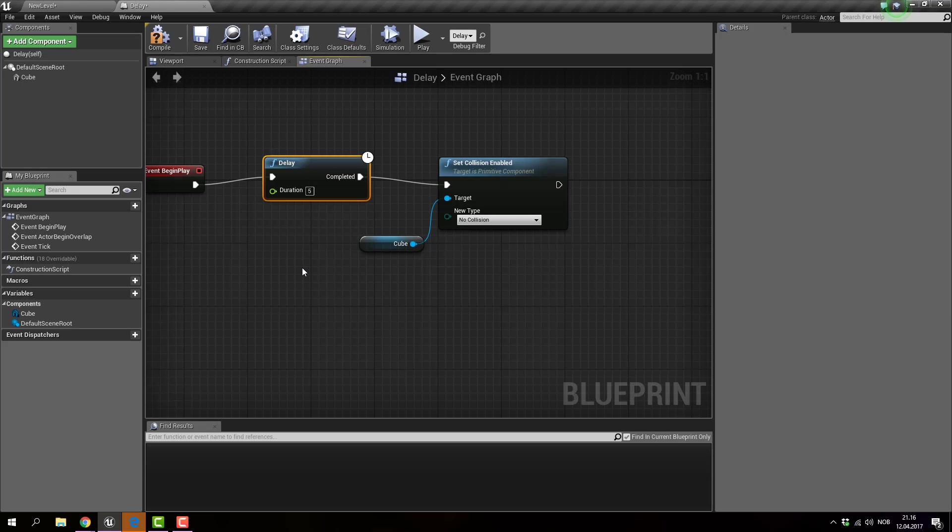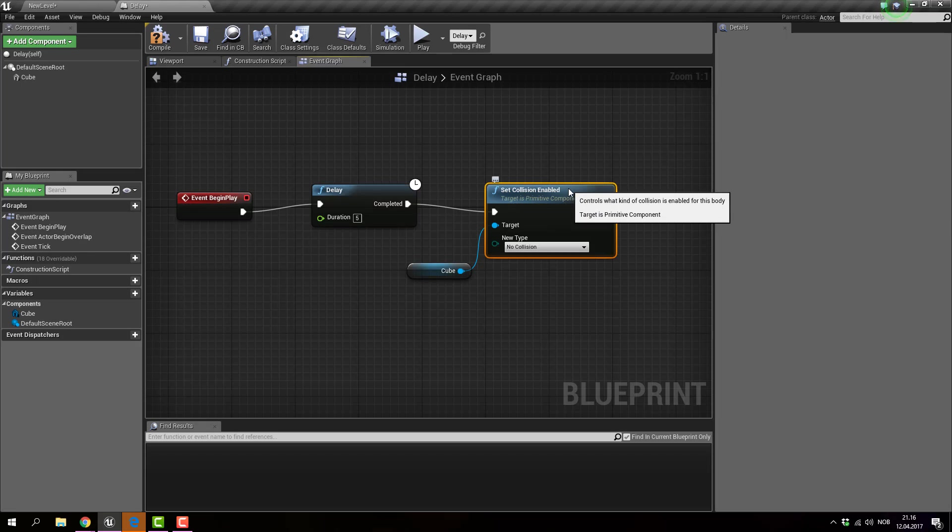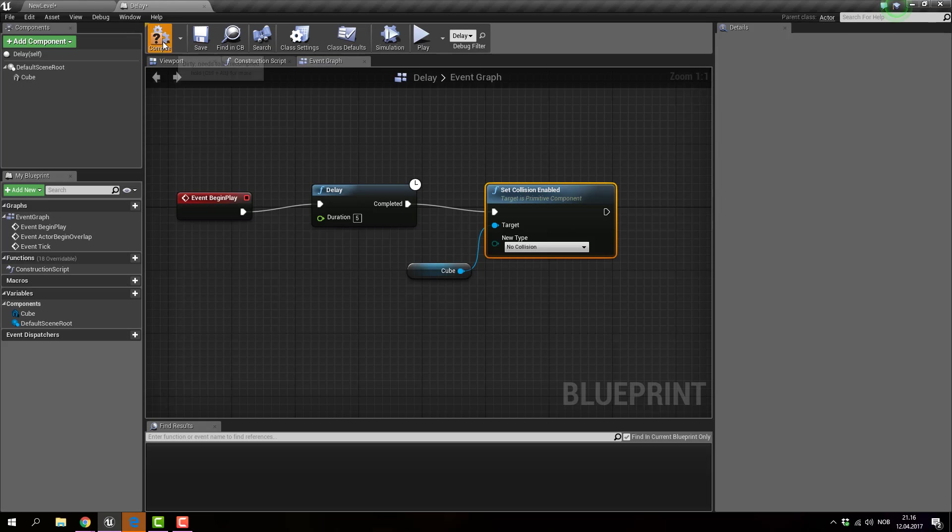And as I said in the previous video, delays basically delays the specific set collision enabled event or component or action depending on how you want to name it. So that's it. Hopefully that helps. See you next time.